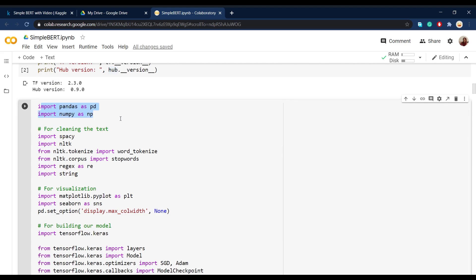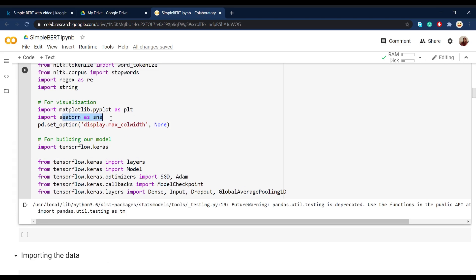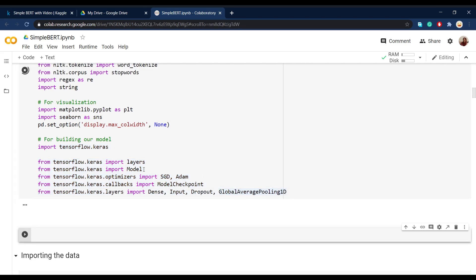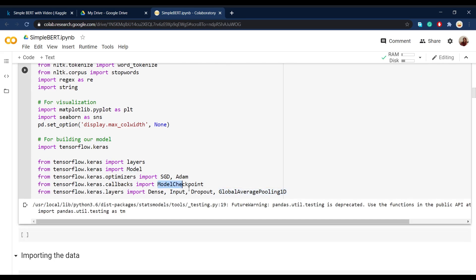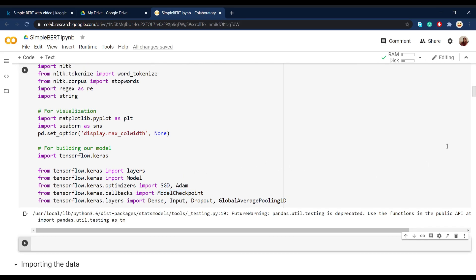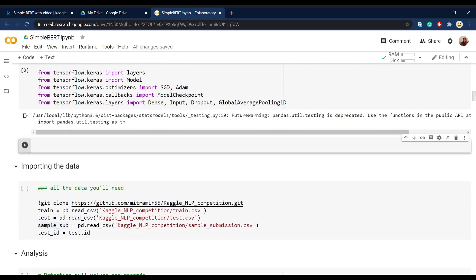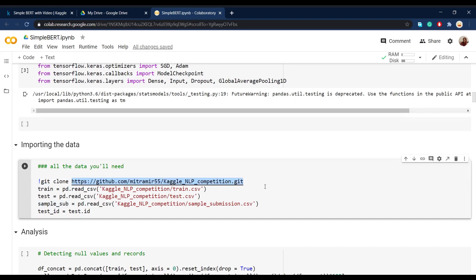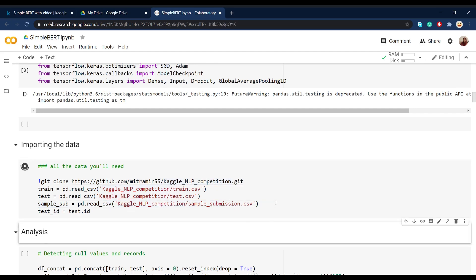Then after this step, you have to import some packages like NumPy and pandas for reading the data, also things like spaCy and nltk for cleaning the data, and seaborn and matplotlib for visualizing it. And at the end, some TensorFlow packages for building the model. Don't worry if you really don't know what things like checkpoint are, because we'll go into a lot more detail in the third video. So when we're done importing the packages, we have to import our data. You can use my repository on GitHub to import whatever is needed in this competition, like training and testing sets and also a sample of what your submissions should look like.